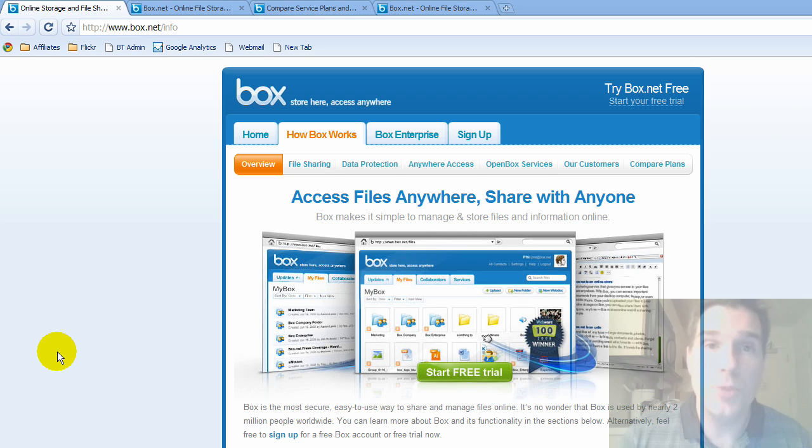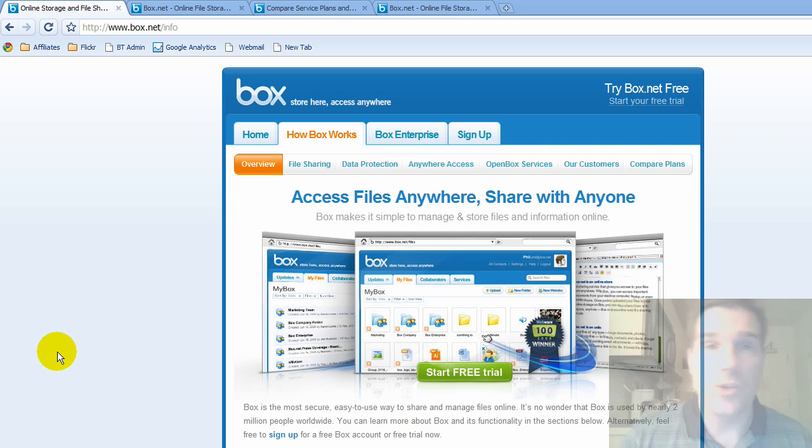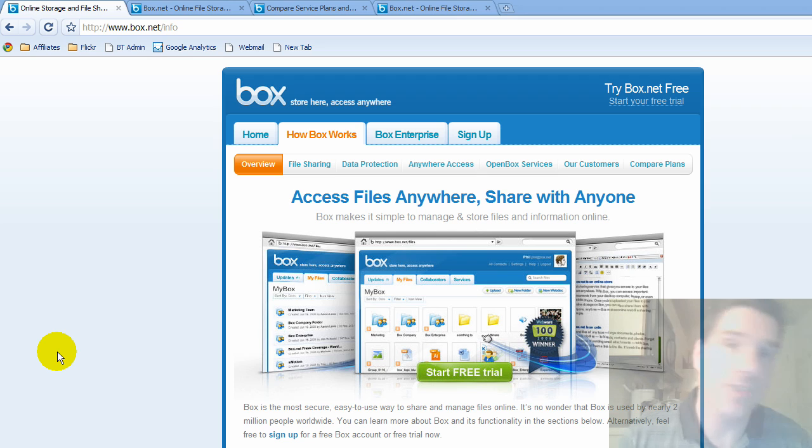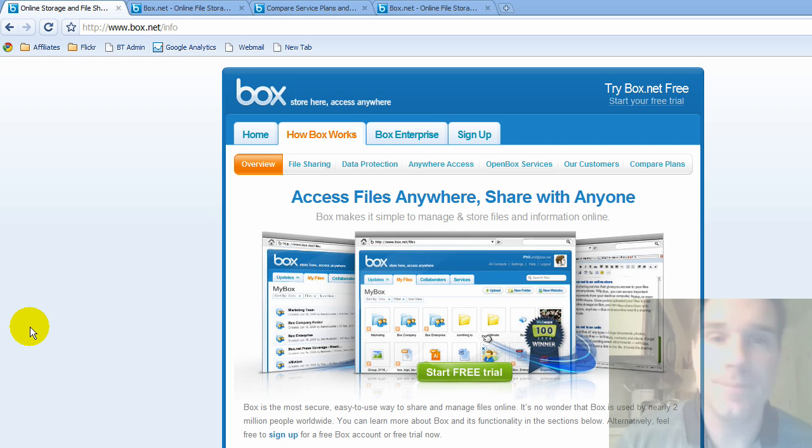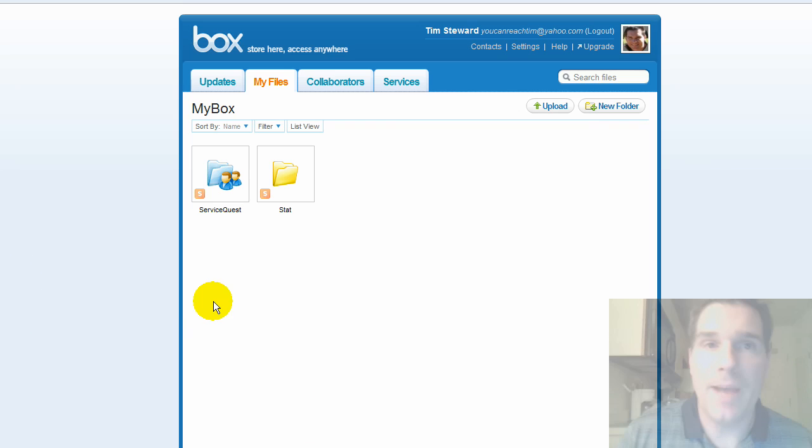It's a Web 2.0 online repository of documents so that you can collaborate and share and link and create widgets and all kinds of neat things. Basically access your files anywhere, share with anyone. That's the idea behind Box.net.